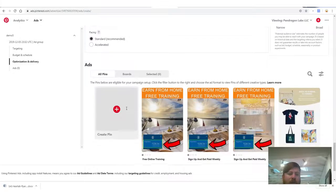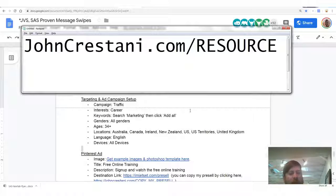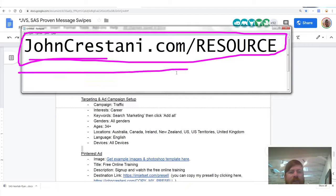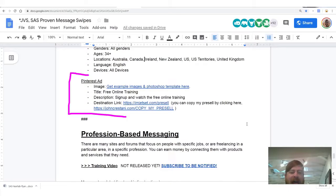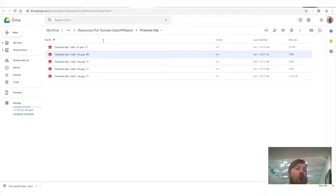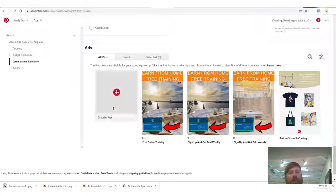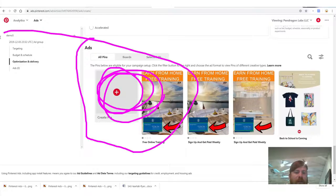Now I'm going to create a pin. In the resource document at johncristani.com/resource, you'll see an area that says 'Pinterest Ad Setup,' where you can get images you can use for Pinterest ads. You can use any images or set up your own, but I'm giving you examples. Feel free to use or modify them — if it works, it works. We'll right-click and download all these images, then go to Pinterest ads and click 'Create Pin.'